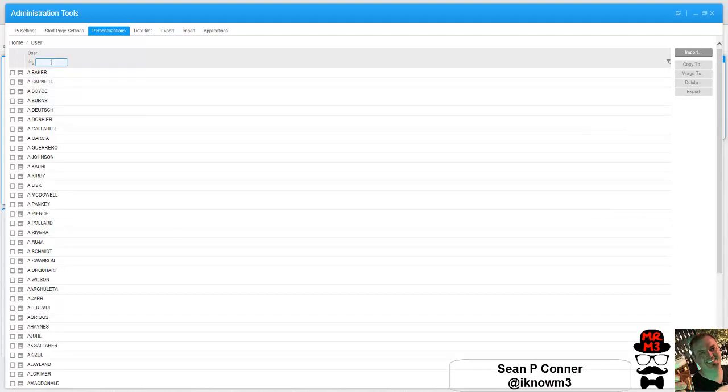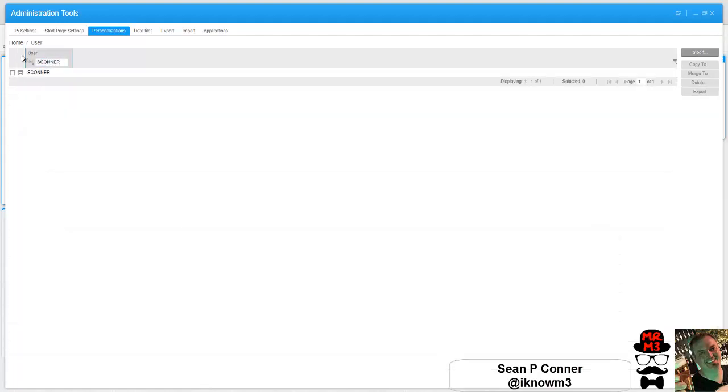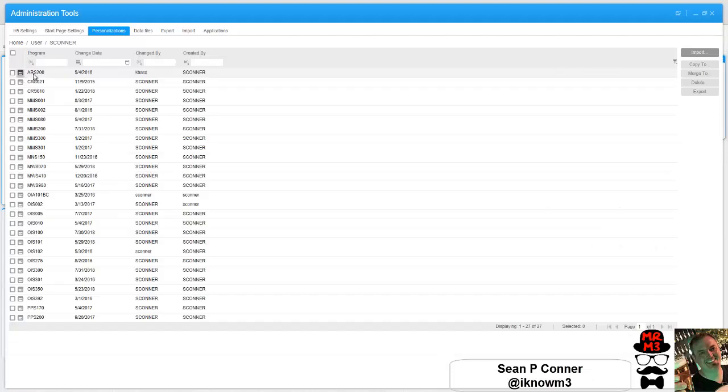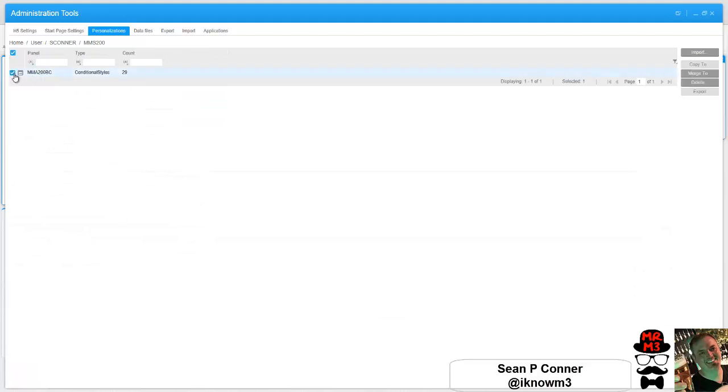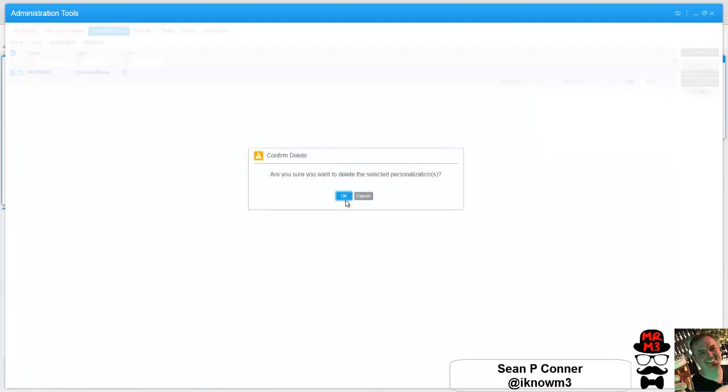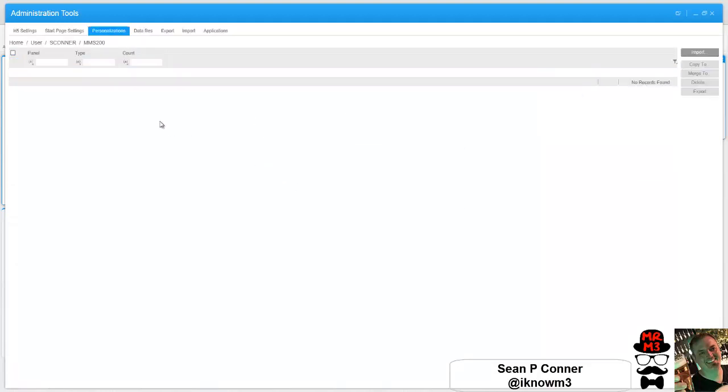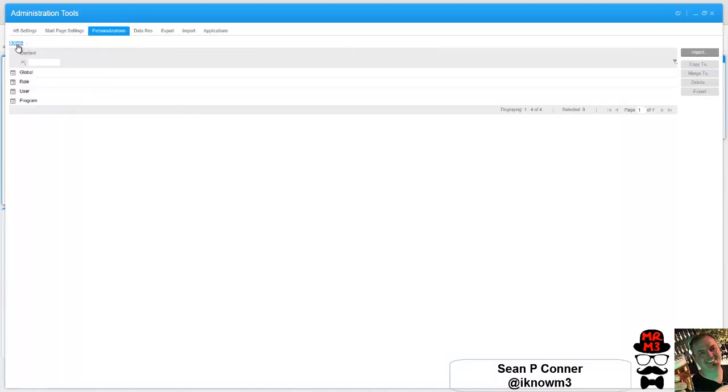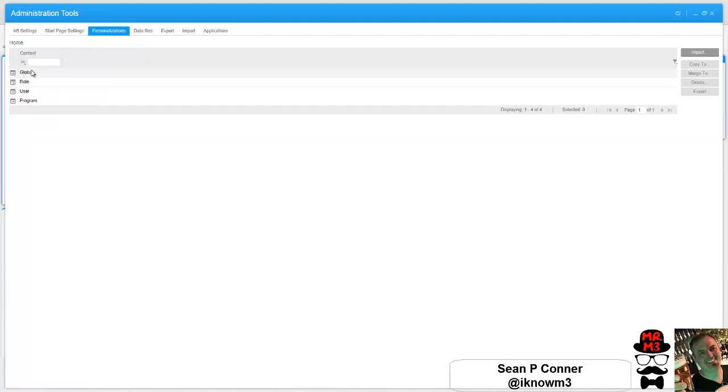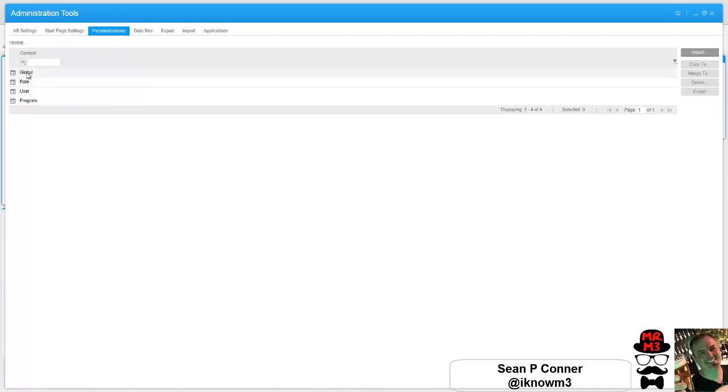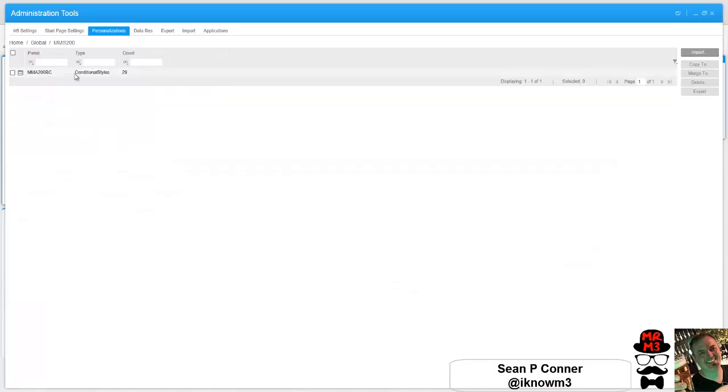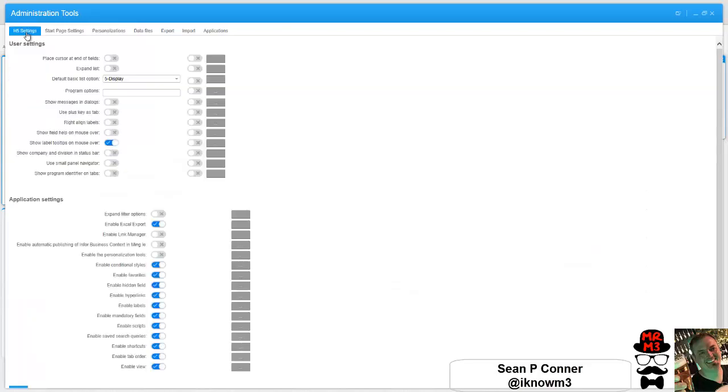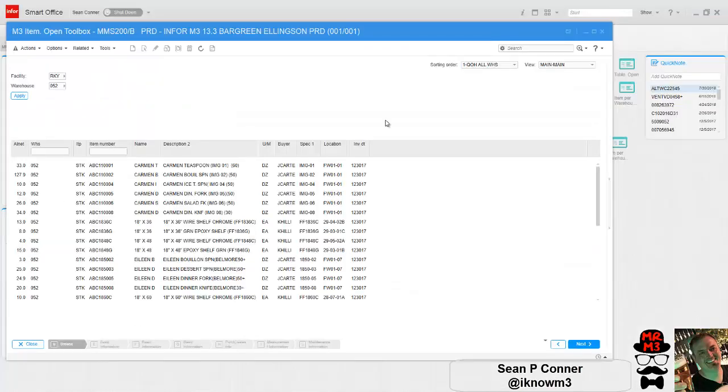My user - I can now delete those conditional styles because they're at the global level. So if I delete those, I'm still going to get them because if it doesn't find anything under my user profile, it looks at roles and then it looks at global. So essentially it's going to pull from global because that's where all the conditional styles are now loaded.